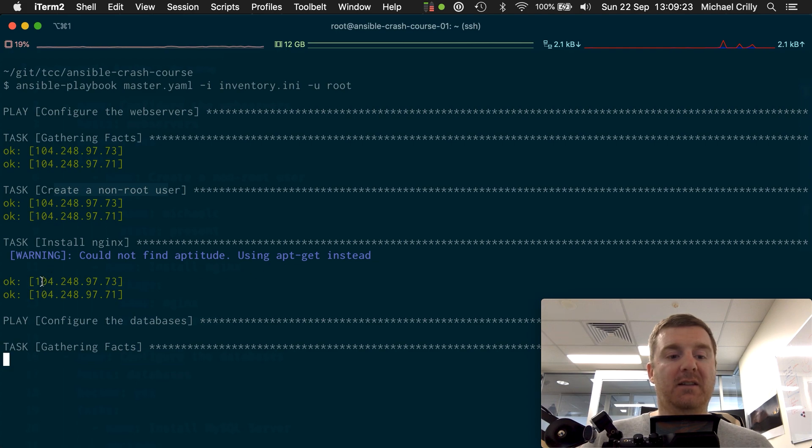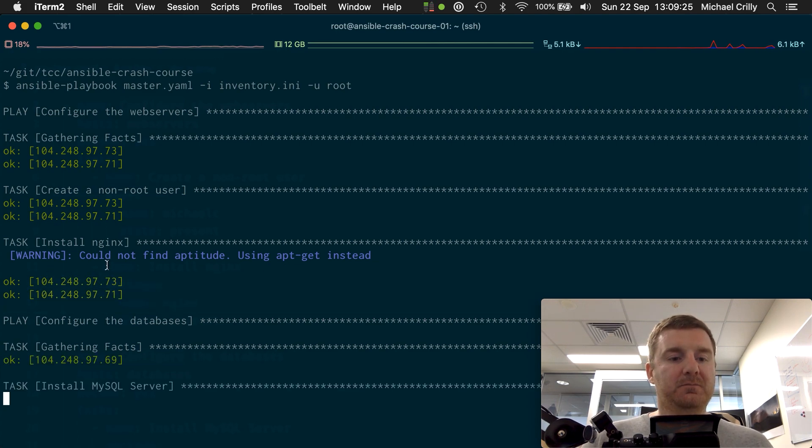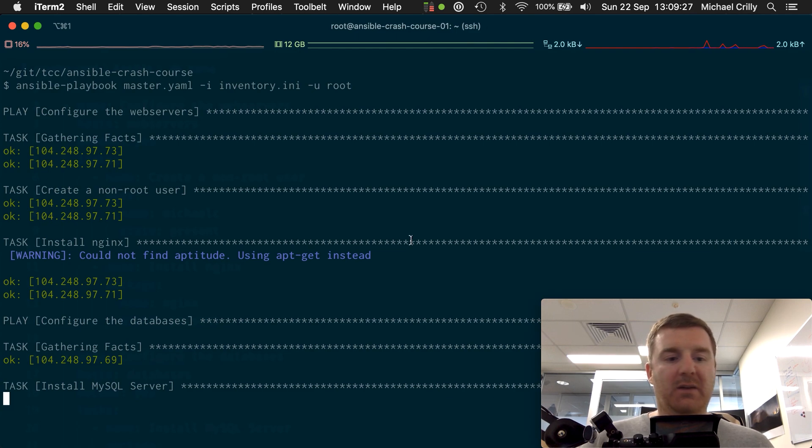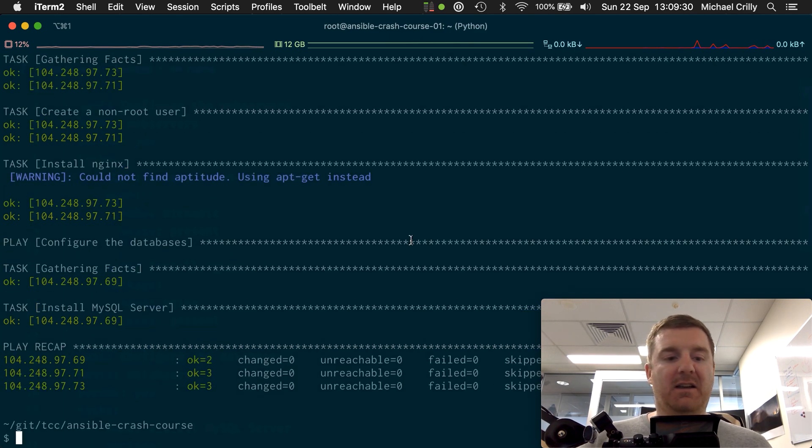It's gone ahead and done that fine on each server. Now it's gone down to the databases, it's gathering facts again, and everything's done.